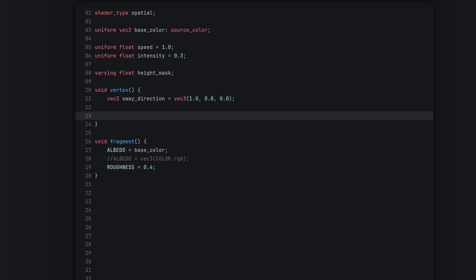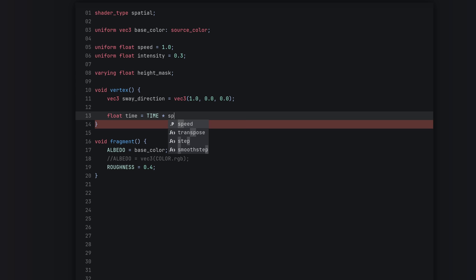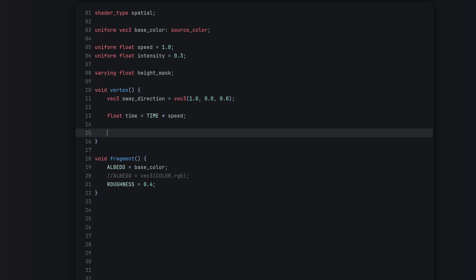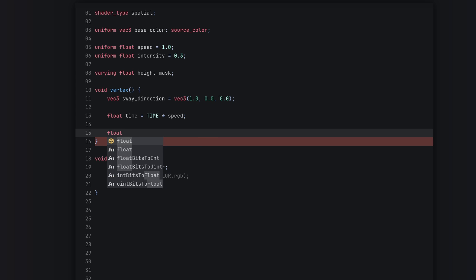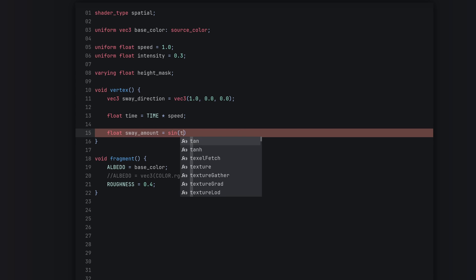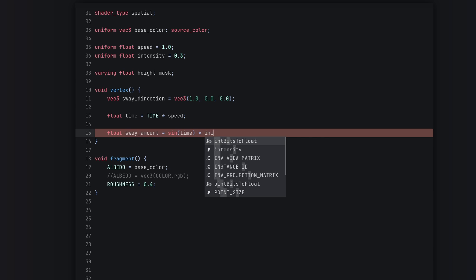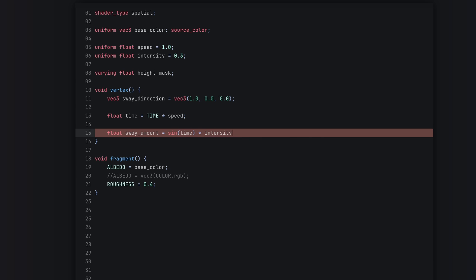Let's also make a time variable: float time equals TIME multiplied by our flow_speed. Then we create a new float called sway_amount, which is going to be equal to sin(time) multiplied by our flow_intensity.